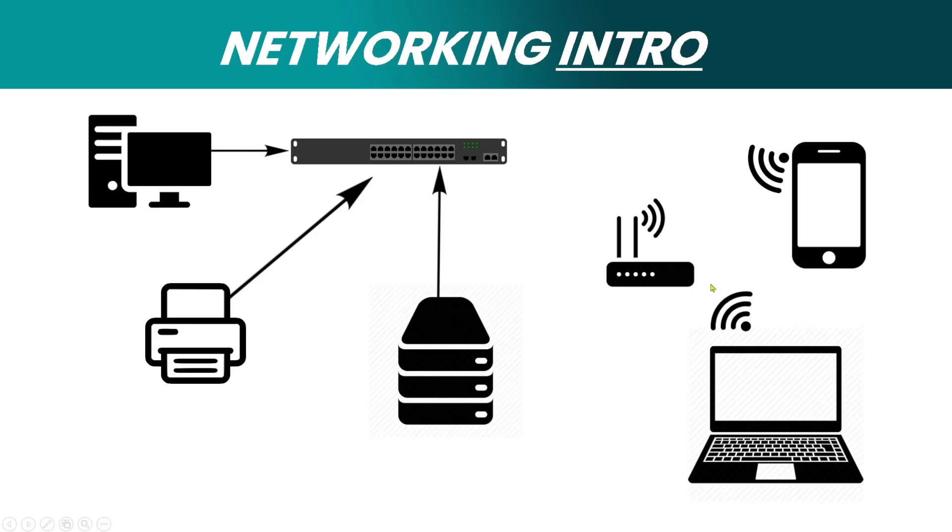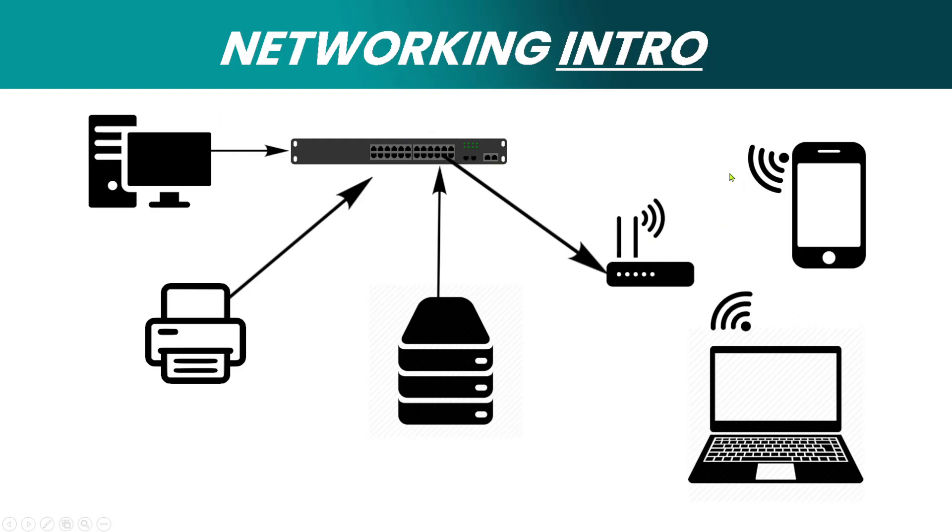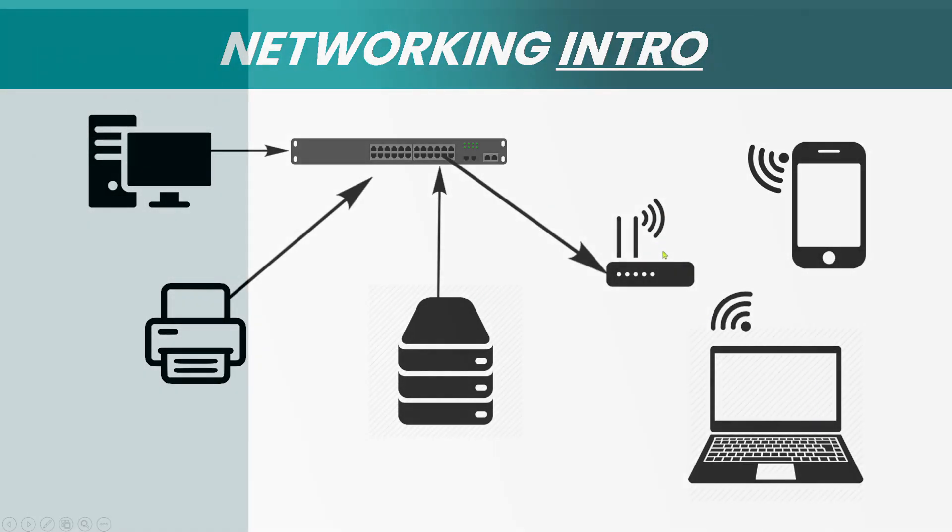This access point acts as a switch but for wireless devices. It can connect multiple devices to the network wirelessly. We can connect this access point to the network via an Ethernet cable, linking these devices to the same network as the other devices. A network can have two types of connections: wired and wireless, and these devices can still communicate with each other. This laptop can still print to this network printer as long as it's connected to the access point.